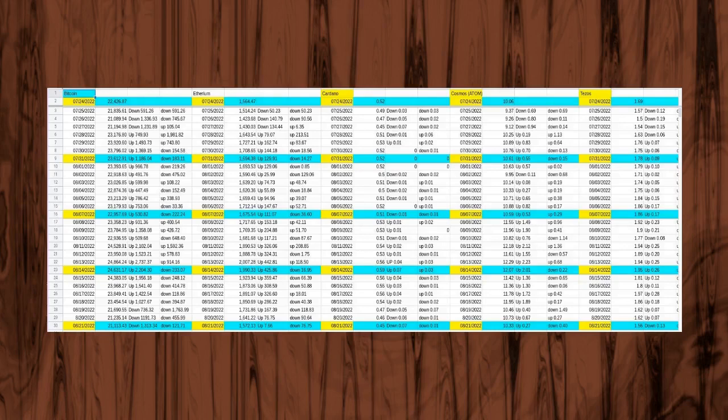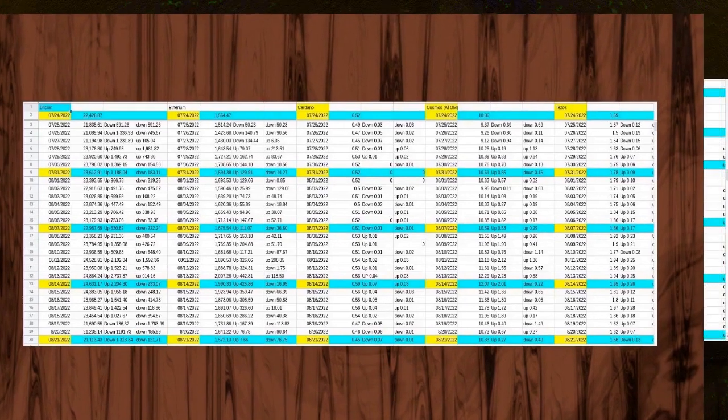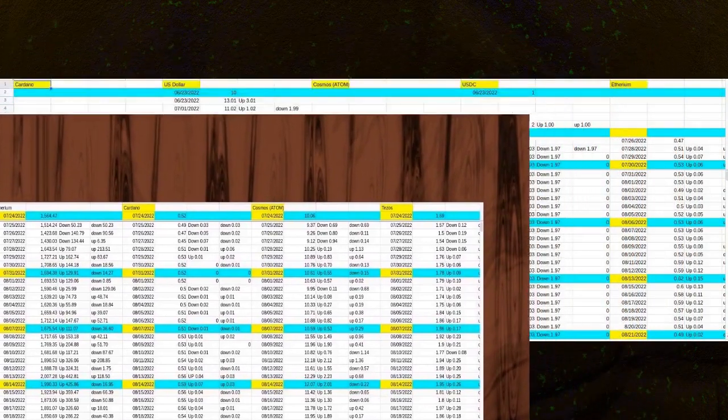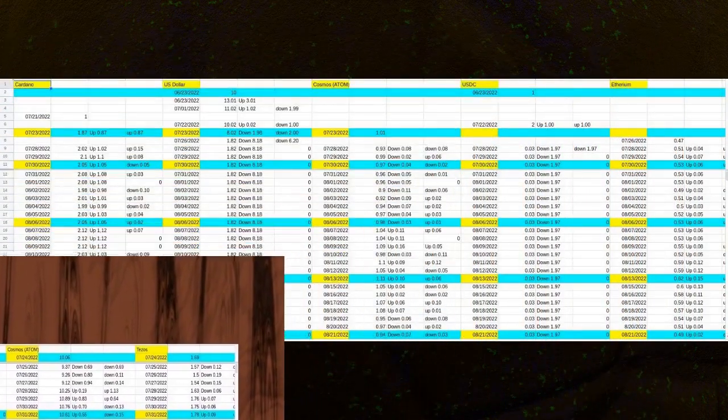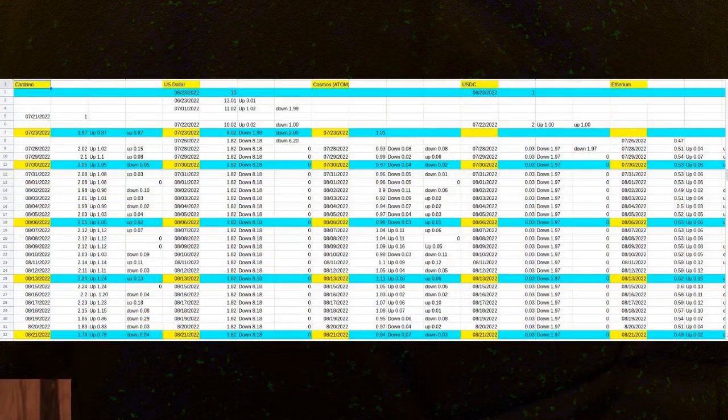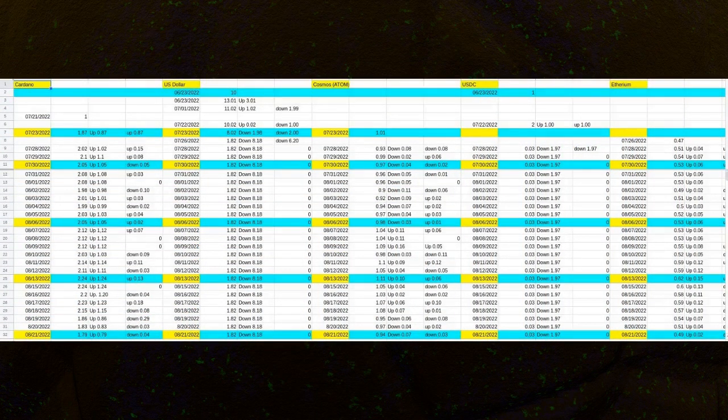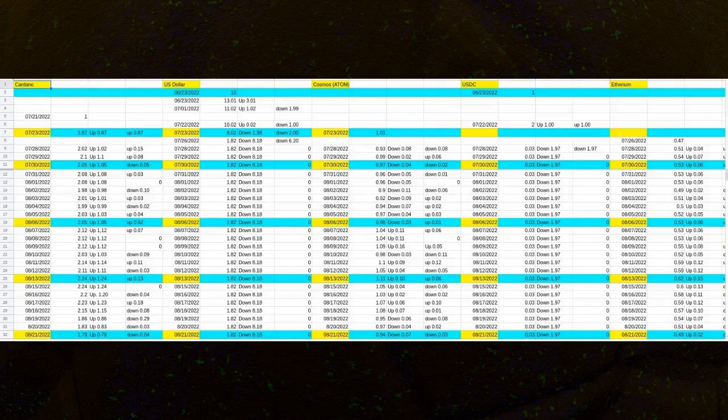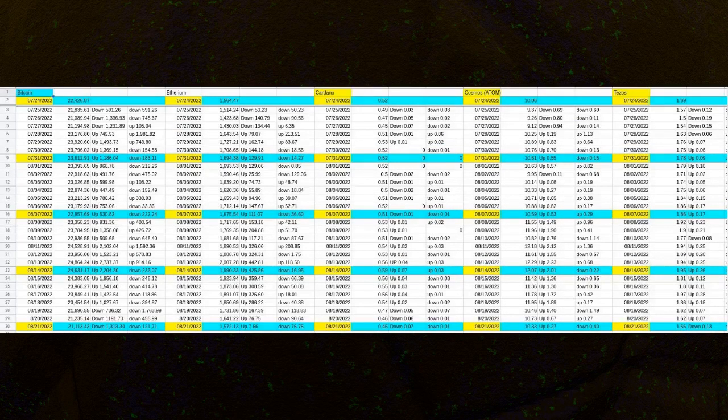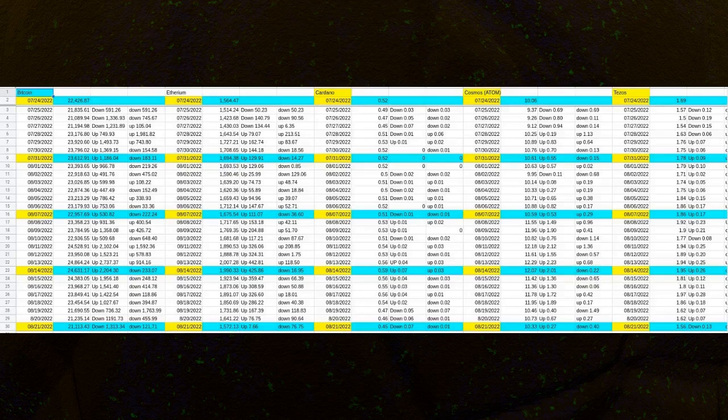On July 14, 2022, the recorded price for Shiba Inu was 0.0001, down 0.0001 from the price recorded on June 26, 2022. It was also down 0.0001 from the price recorded on July 13, 2022, the day before.